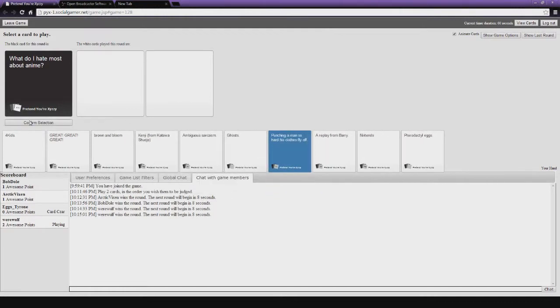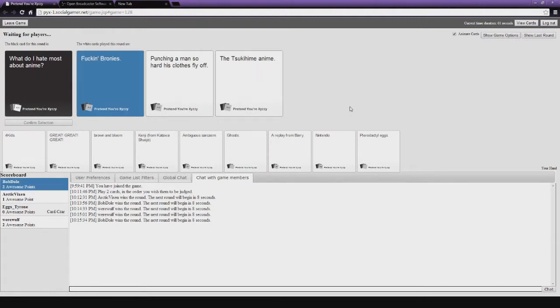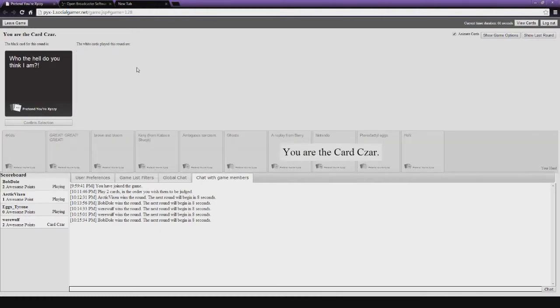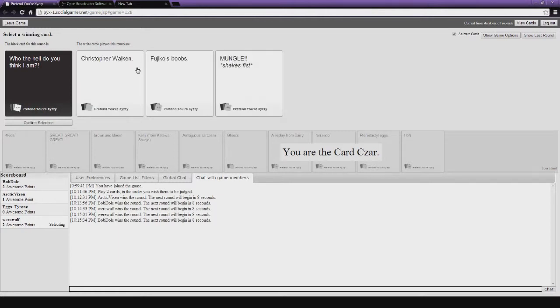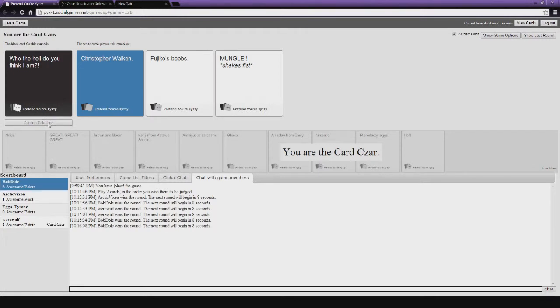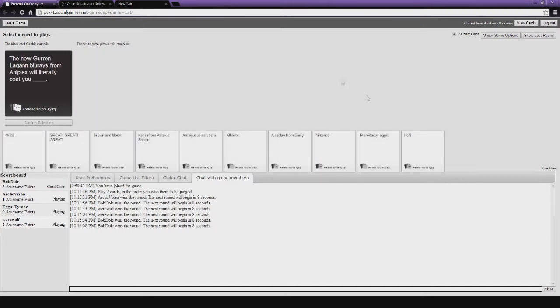What do I hate the most about anime? I can't... I have nothing really great for this. I do. Fucking bronies. I'm just gonna make my hands so hard as clothes fly off. Yeah, buddy. I fucking hate bronies. Oh, who the hell do you think I am? Oh, someone give me a blank card. Someone give me a blank card and just... You know... If you know, you know what to put on there. Christopher Walken. Who's your good boobs? You are boobs. Christopher Walken's pretty good. I'm sorry. Frankly, unless any of you are over 300 pounds, I am the only one. The new Grand Laugan Blu-rays from Aniplex will literally cost you... Shit, that would be expensive.